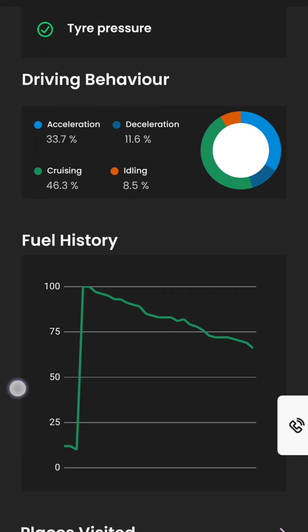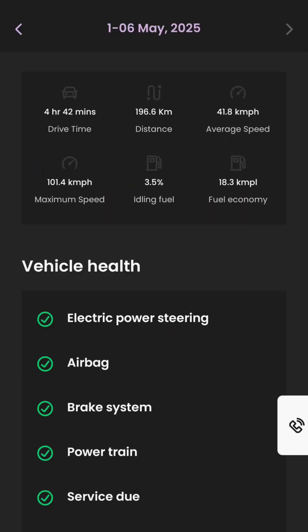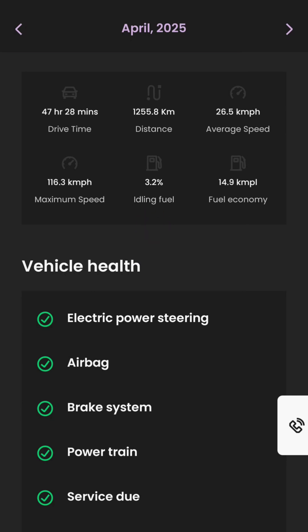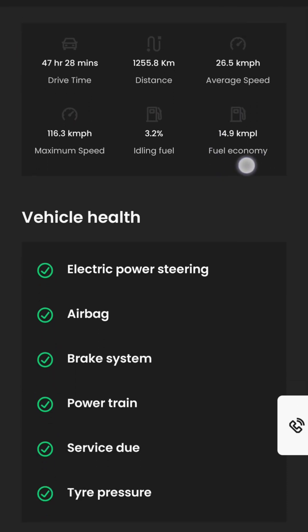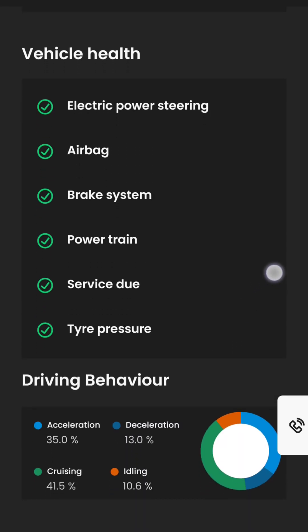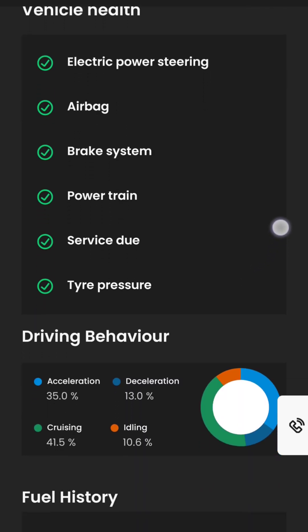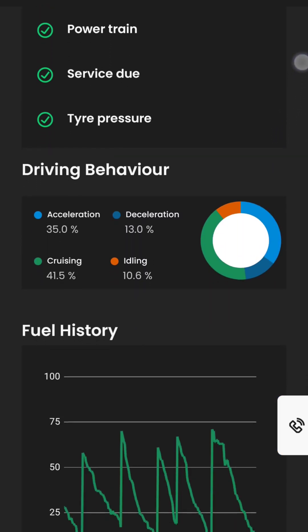Now let's check the report for last month quickly. Here you can see the fuel economy is less as compared to the other month. Note that fuel economy displayed here may vary from actual mileage and the one displayed in the vehicle's MID. You can see other analysis as well, along with places visited.